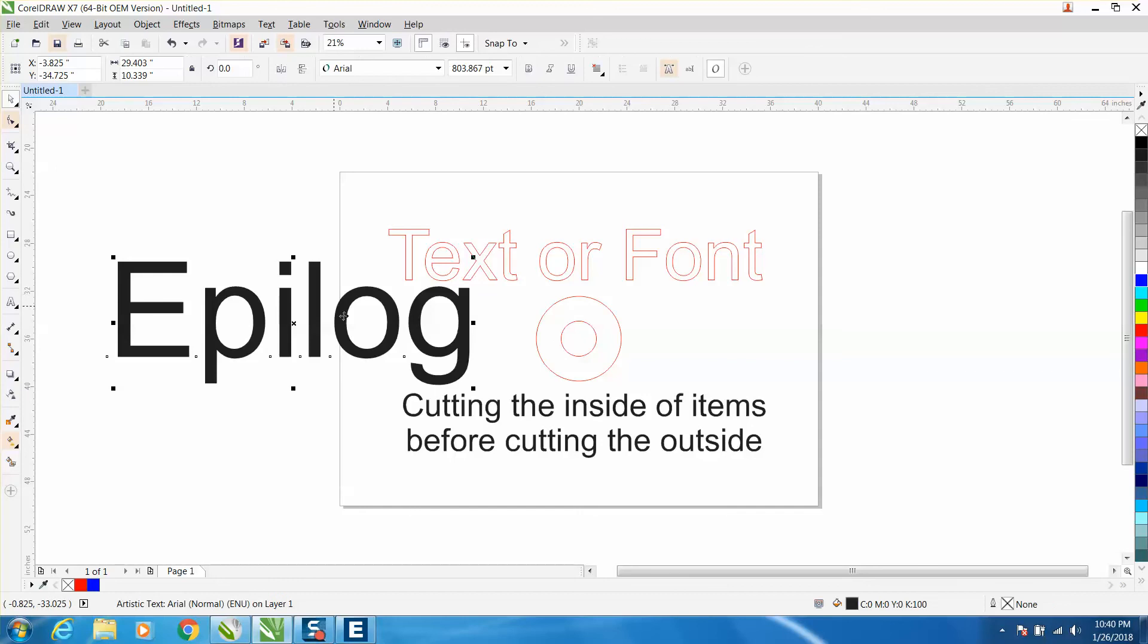It will cut out the inside of these letters first. I didn't have this on there when I actually printed, but it'll cut the inside of the letters before it's going to cut the outside the letters. Same thing on the washer. So it's going to make these four cuts and then go back and cut everything else.